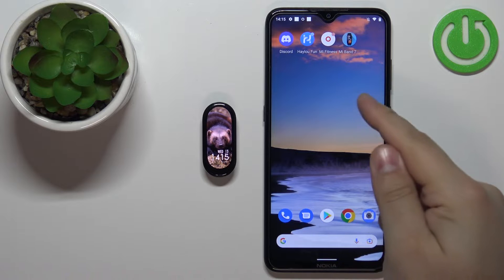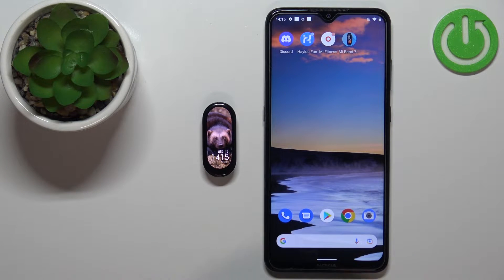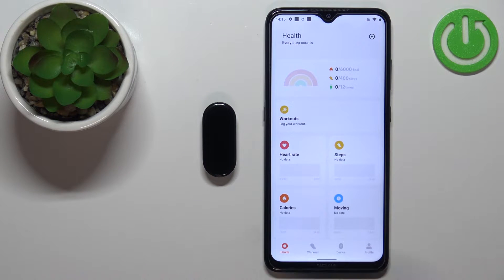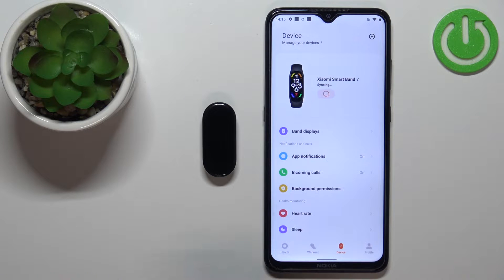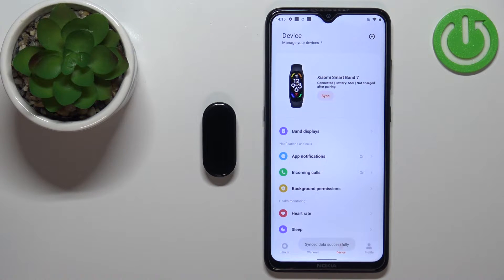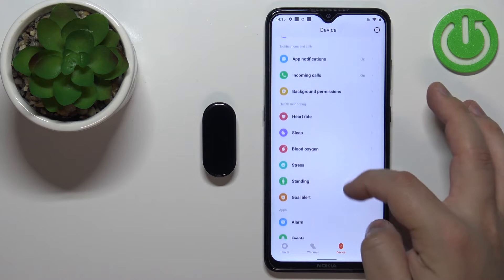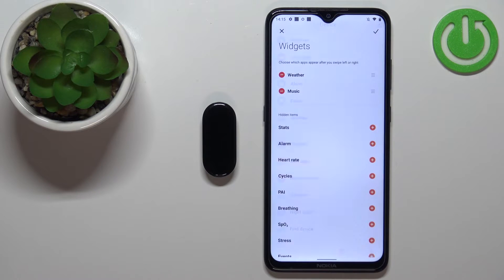To customize the widget list, we need to open the Mi Fitness app on the phone paired with our smartband. In the app, tap on 'Device' to open the device page for our Xiaomi Smartband 7. On this page, scroll down to find the option called 'Widgets' and tap on it.